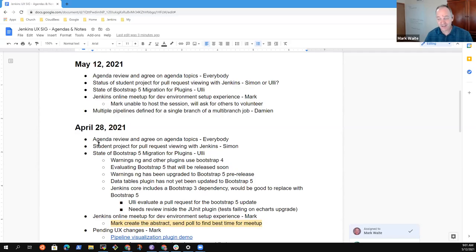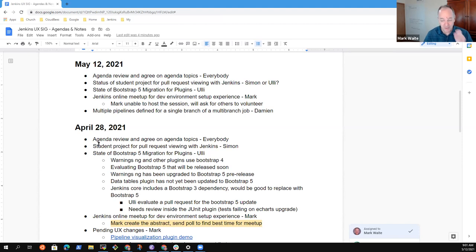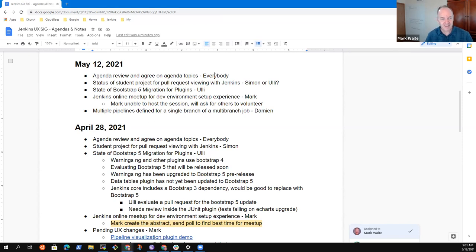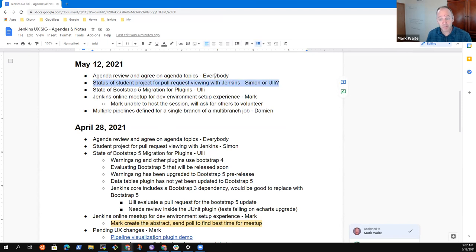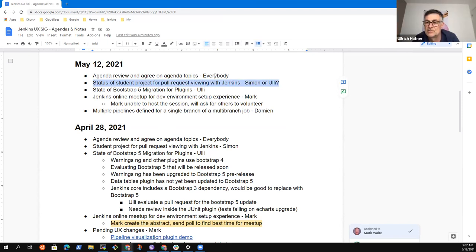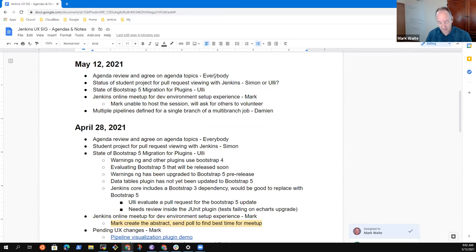Welcome, everyone. This is the Jenkins User Experience Special Interest Group. It's May the 12th, 2021. Remember that we abide by the Jenkins Code of Conduct. So proposed items on the agenda for today. I was hoping to hear from you, Uli, on the work that Simon's been doing, if you'd be willing to do a brief status report. Would you be willing to do that on the agenda? Yeah, it's okay. Thank you.